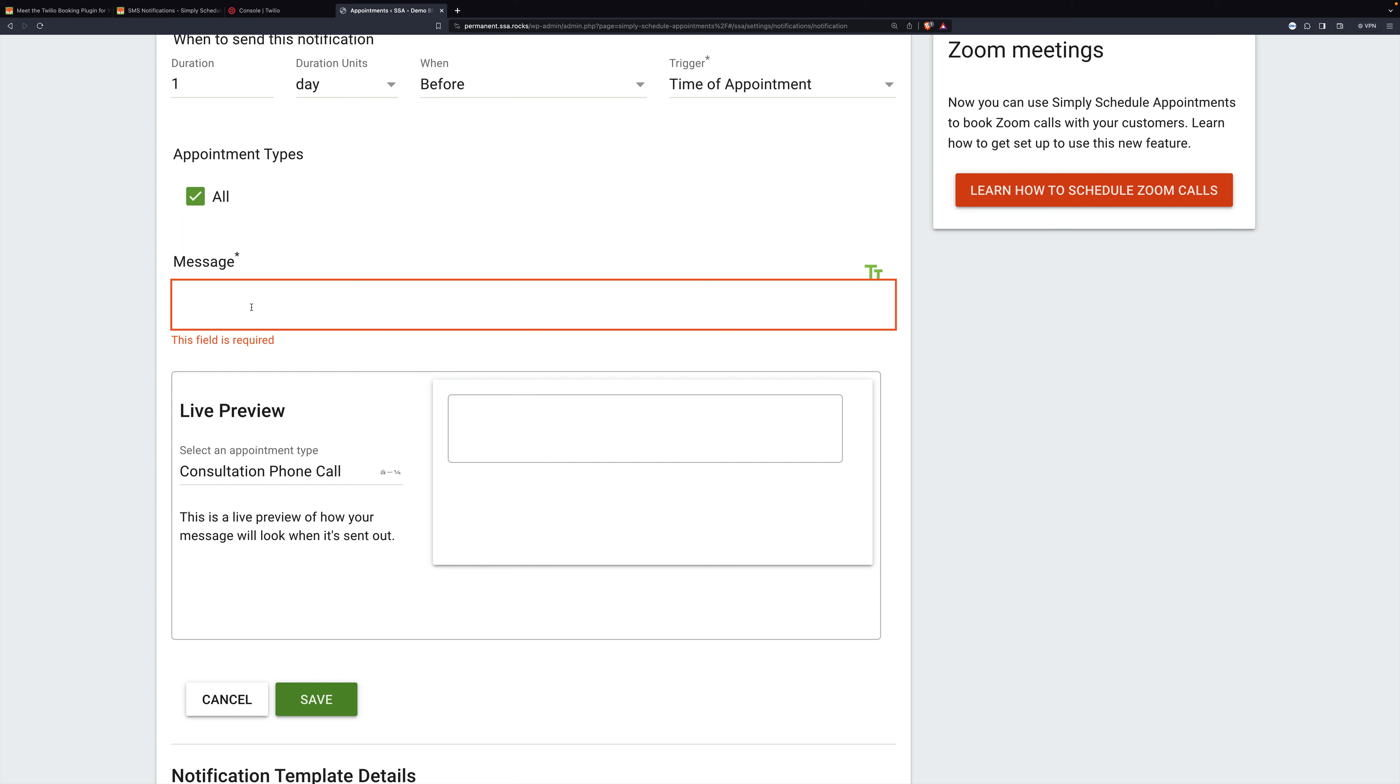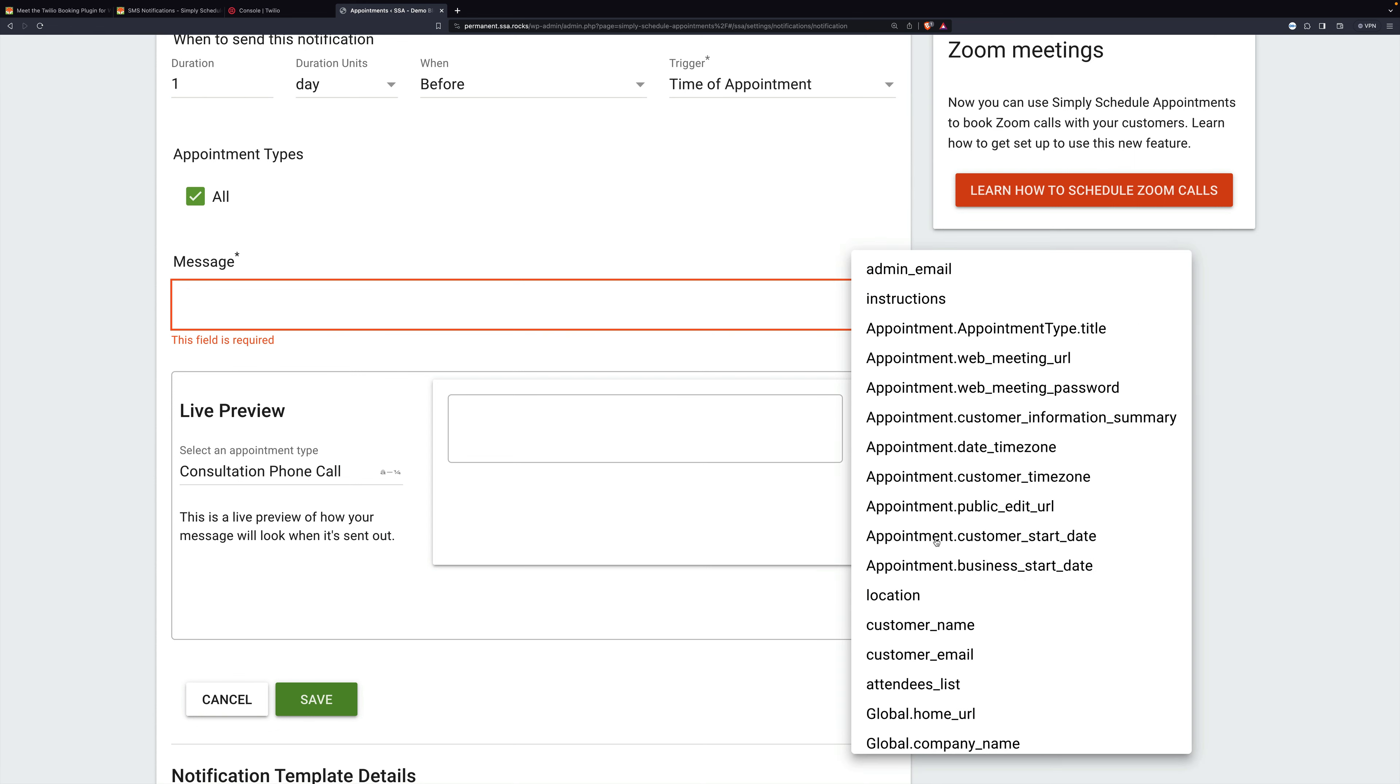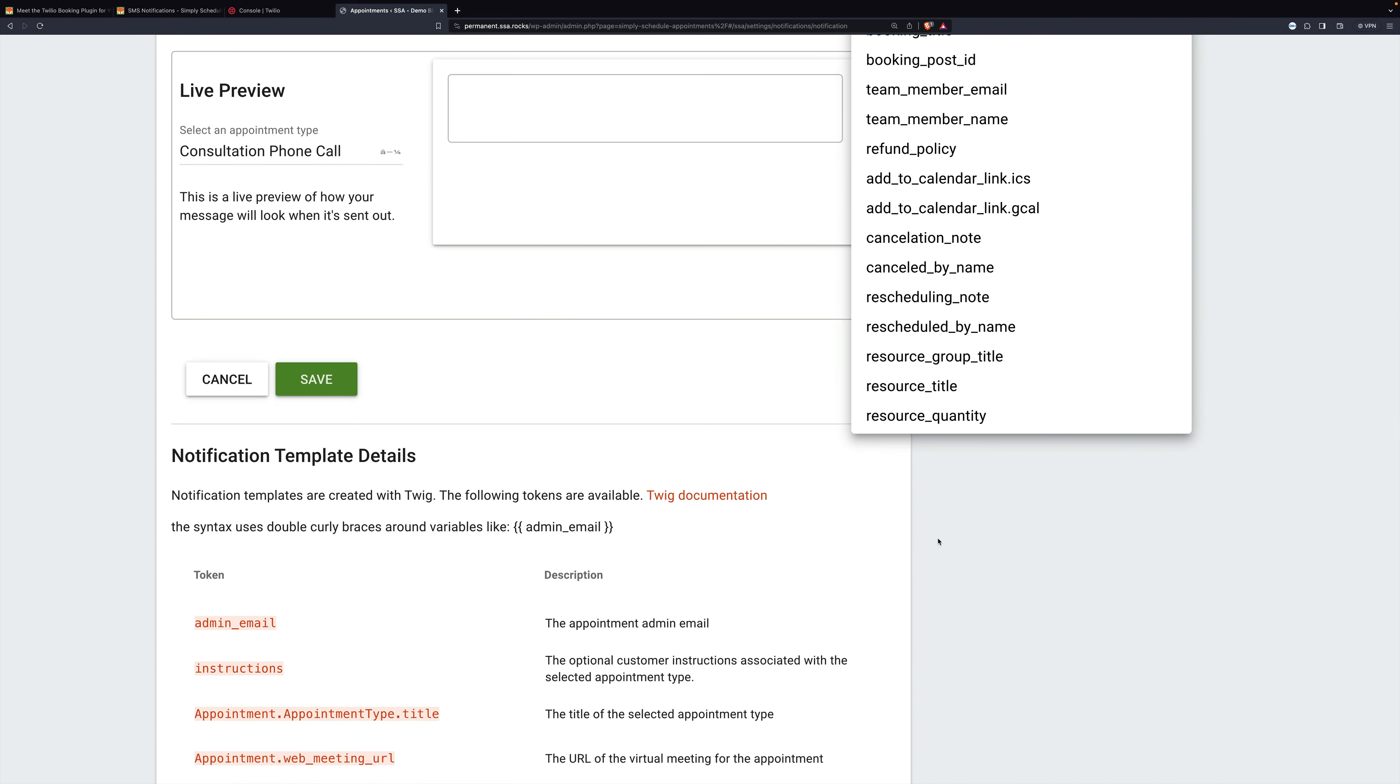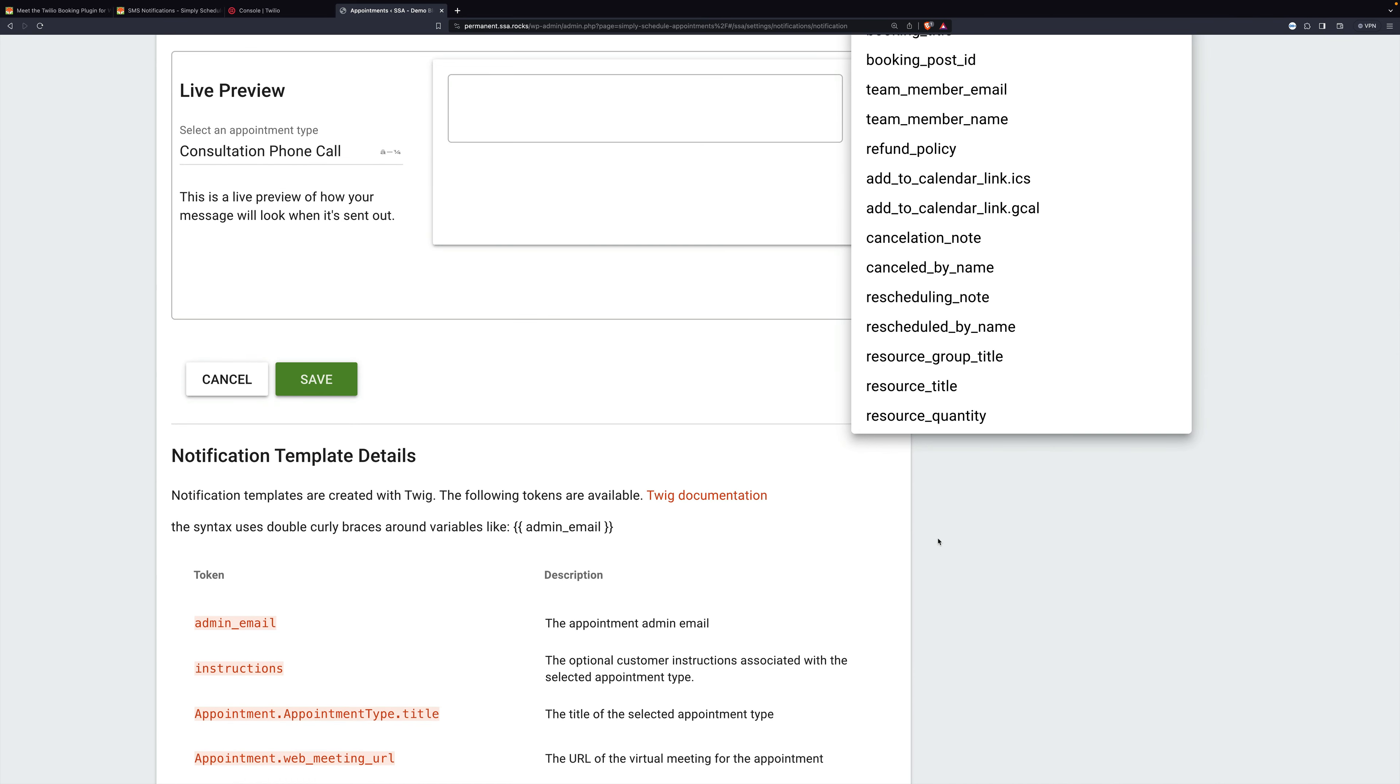And then we're filling in this message. This is the message that's going to go to them. And something I want to point out is over here on the right, these little T's, these are magic keywords that will provide information in the message.